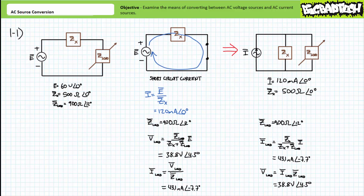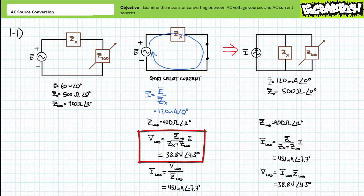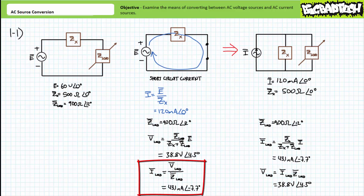As proof of this equivalency, our original configuration is a perfect setup for the AC voltage divider rule. We know applied voltage and we know both impedances in the series combination of two elements. An application of the AC voltage divider rule demonstrates voltage across the variable load impedance currently set at 900 ohms at an angle of 12 degrees will be 38.8 volts at an angle of 4.3 degrees. A subsequent application of Ohm's Law demonstrates current through the variable load impedance will be 43.1 milliamperes at an angle of negative 7.7 degrees.